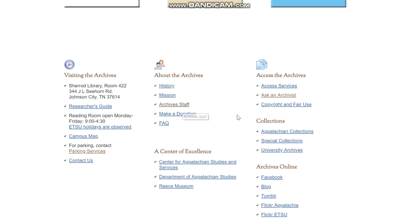At the bottom of this page we have links to background information about the archives such as the history, mission, and staff, which are all very important things that you might need. There are also a multitude of other links down here such as access to the archives, different collections, social networking, and other information about related things on the ETSU campus.